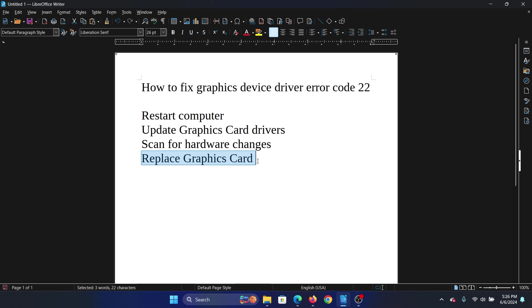Unless it is managed by another specific software. In that case, the only last option will be to replace the graphics card, and a skilled computer tech expert can do it.